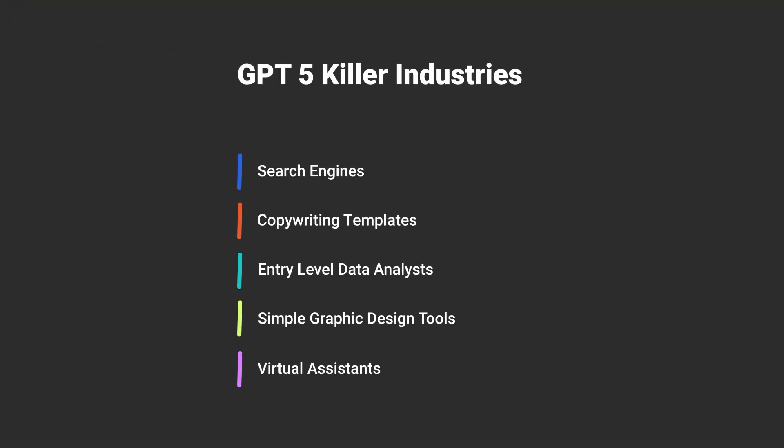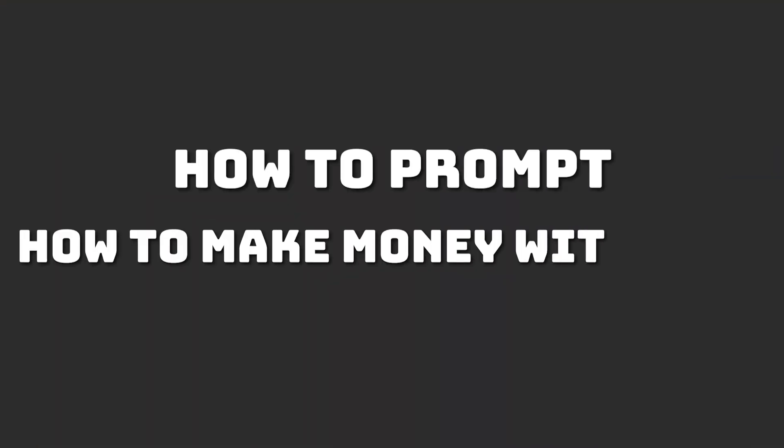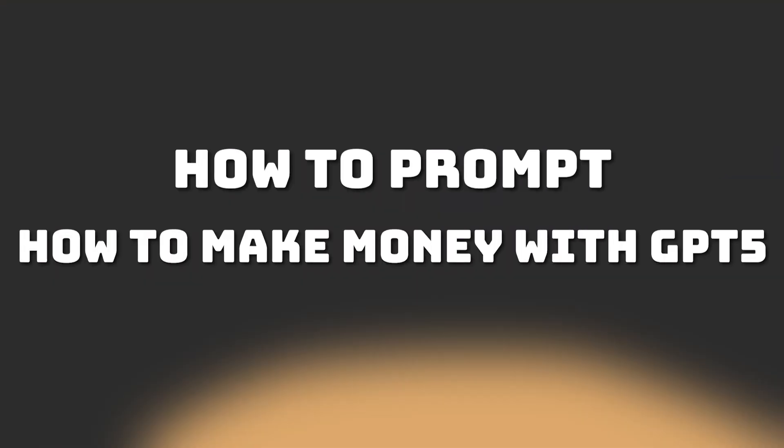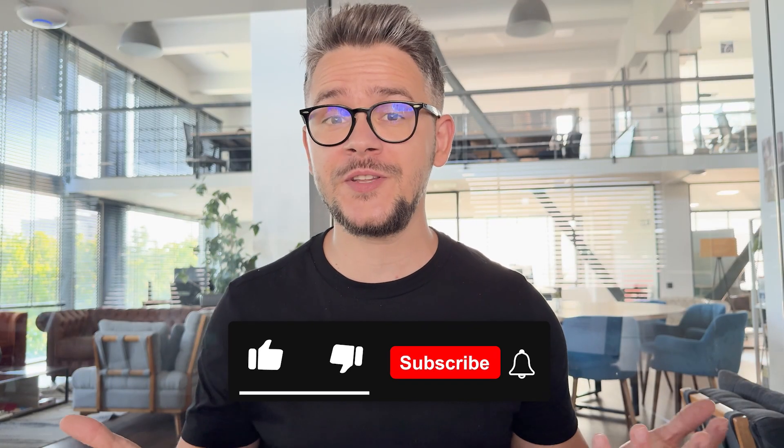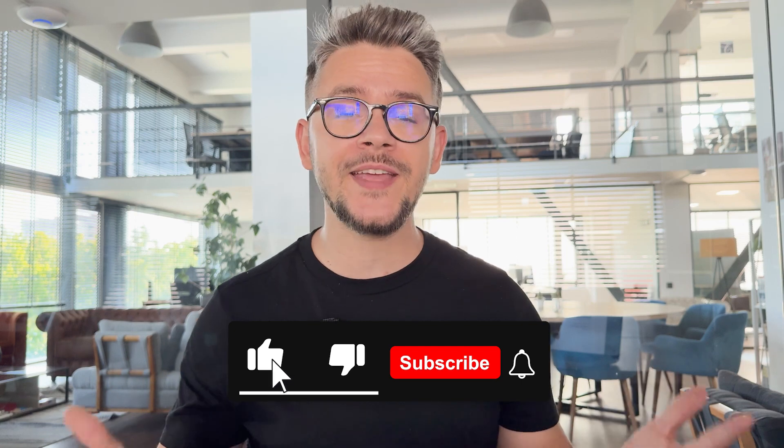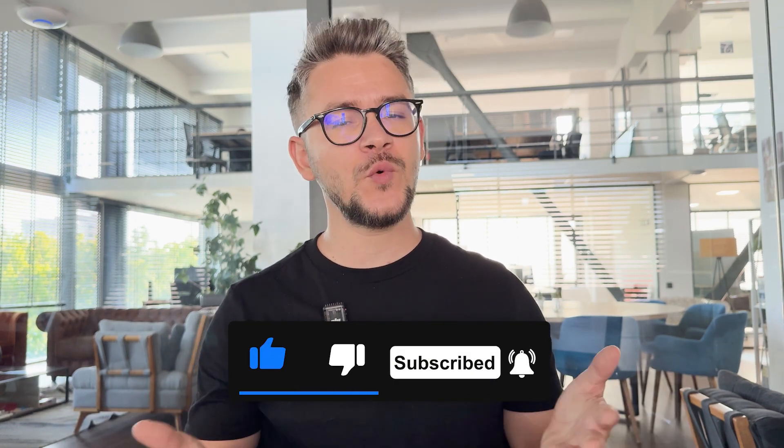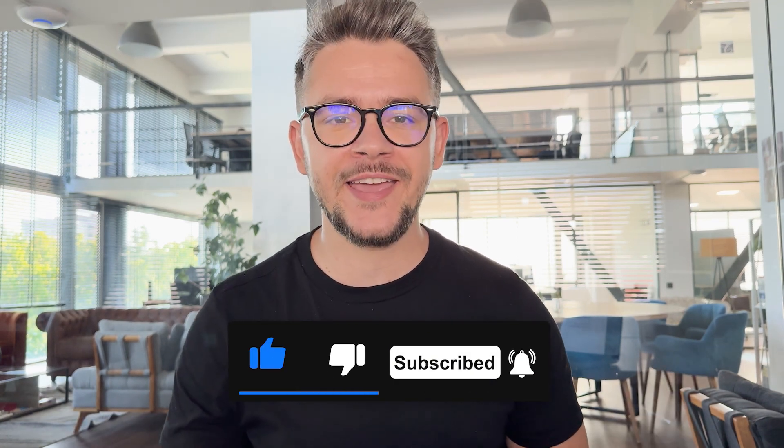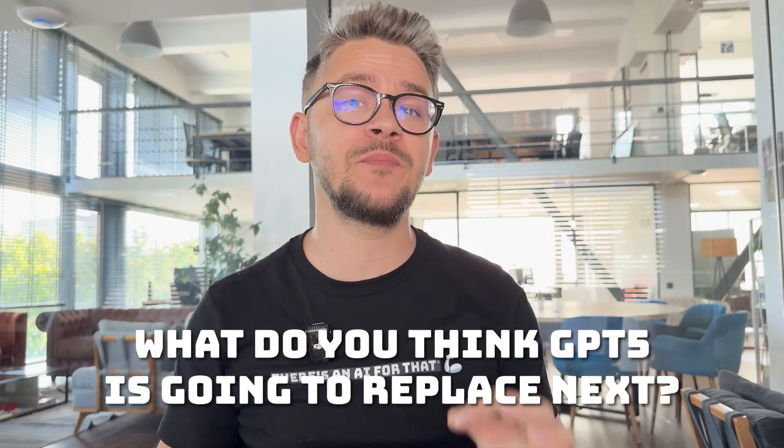So yeah, those are just five of the things that GPT-5 will absolutely obliterate overnight. But here's the wild part. This is just the beginning. If you're not learning how to use these tools right now, you're not just missing out. You are falling behind. ChatGPT is going to launch probably in a few weeks now, and we're going to make a lot of content about it. How to prompt, how to make money with GPT-5. Yes, we are going to talk about that. And how to stay ahead of the people that are using older tools. So smash that like button if you've enjoyed this video. It would greatly help us with the YouTube algorithm. Subscribe to our channel if you want to win in the AI game. And tell me in the comments below, what do you think GPT-5 is going to replace next? Thank you for watching. See you in the next video.